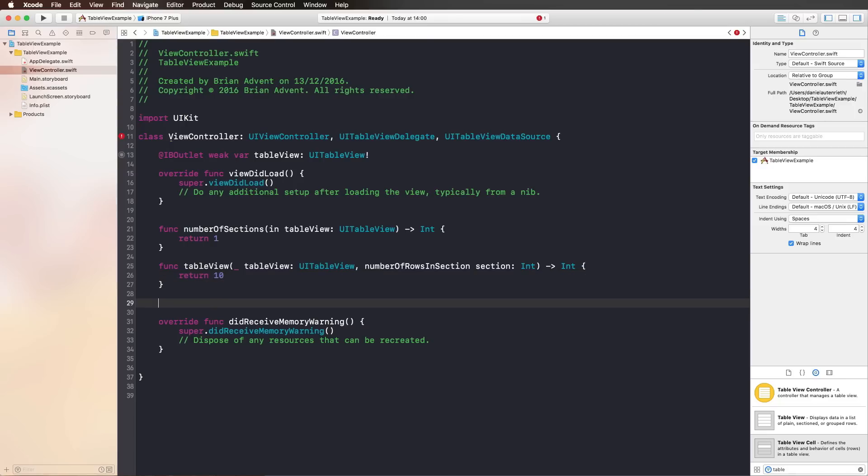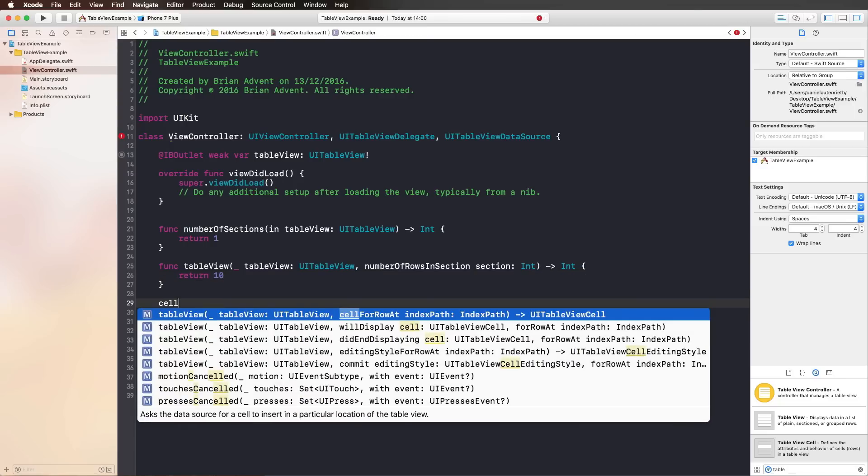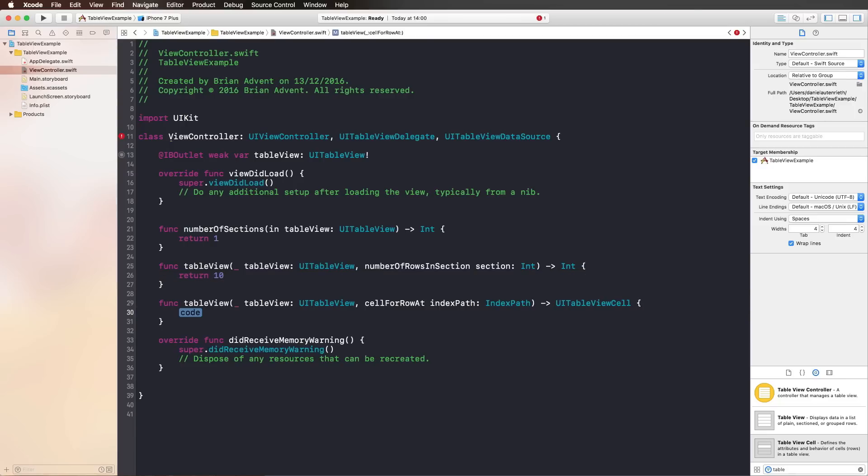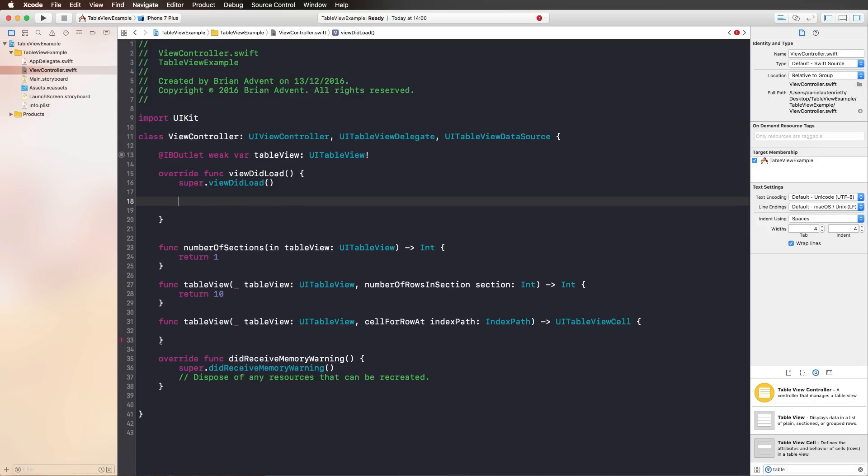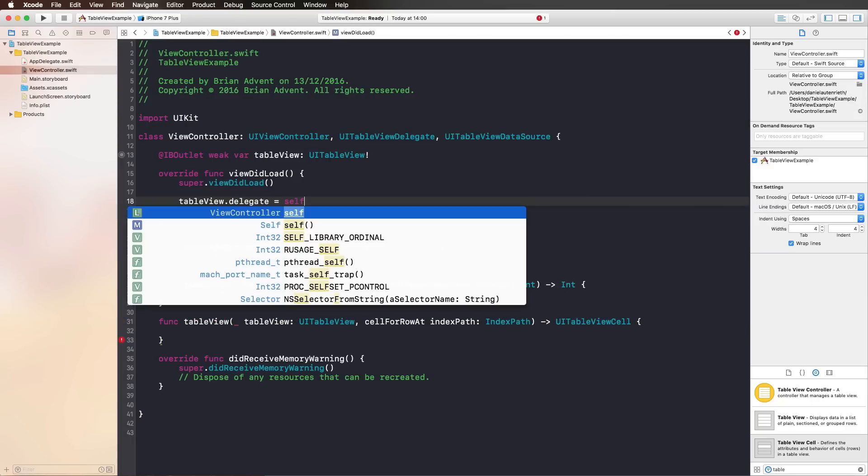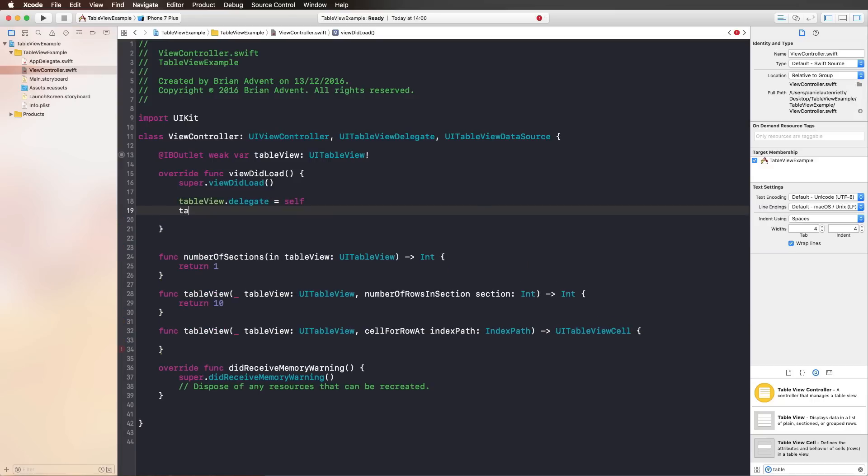The third one that is really important is cellForRowAt indexPath. This is the function that will let us configure each cell individually. But what we have to do now is to assign self for the delegate and the data source of our table view. So let's say tableView.delegate equals self and tableView.dataSource equals self. With that, we can use these delegates and their messaging function to get access to all of the important feedback that we get from the table view and also configure the table view.